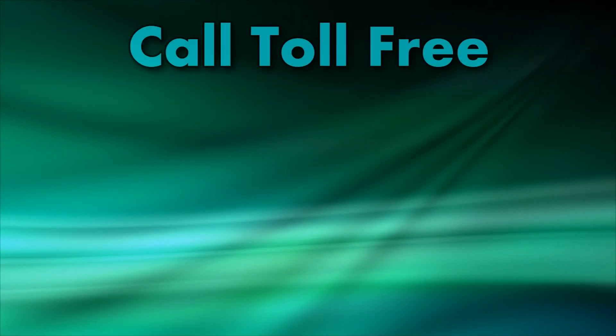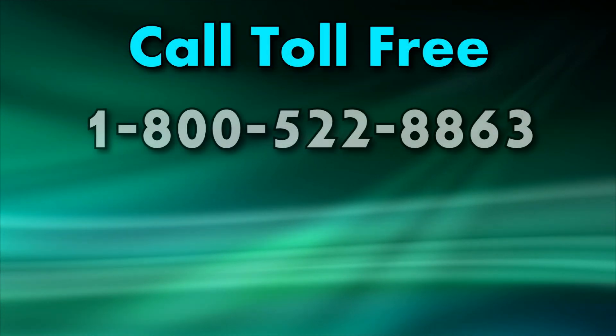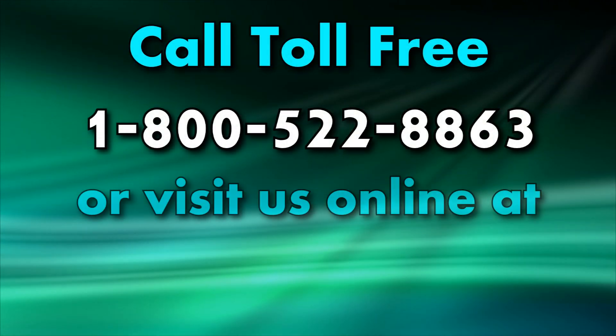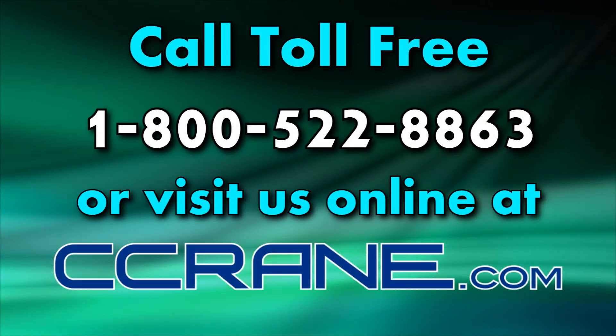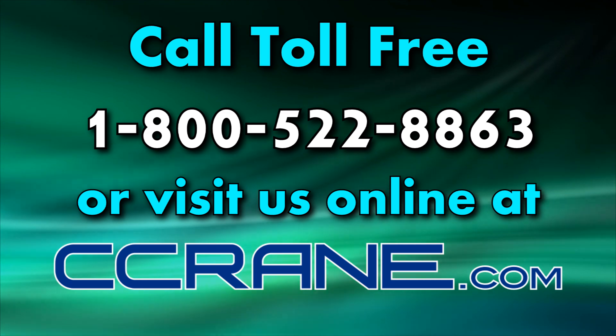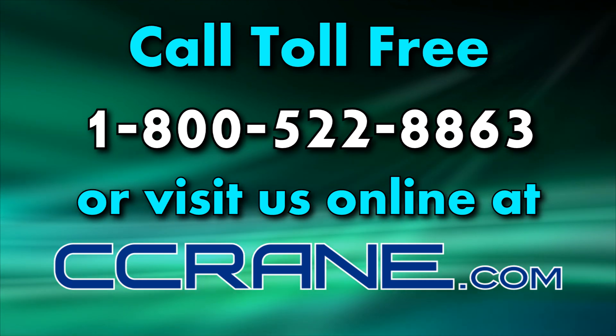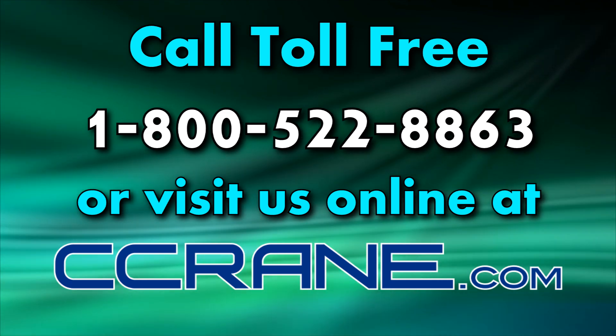If you have any questions, please feel free to give us a call at 800-522-8863 or visit us online at Seacrane.com.